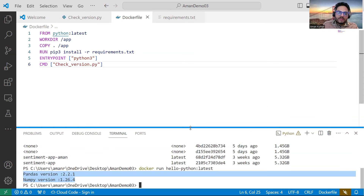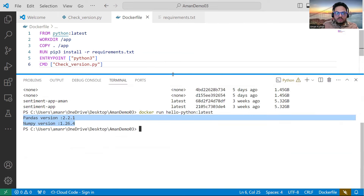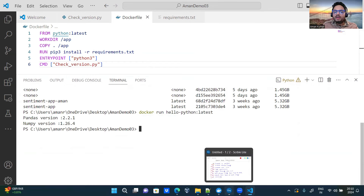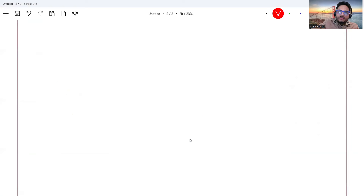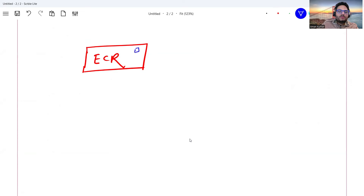To reiterate what has happened: we created a small project and created a Docker image of that project. Now what we need to do is push this Docker image to AWS ECR. ECR is basically the AWS registry or repository where you store your Docker images — similar to how you need a repository to store Docker images. All these images can be stored on AWS in a service called ECR, standing for Elastic Container Registry.